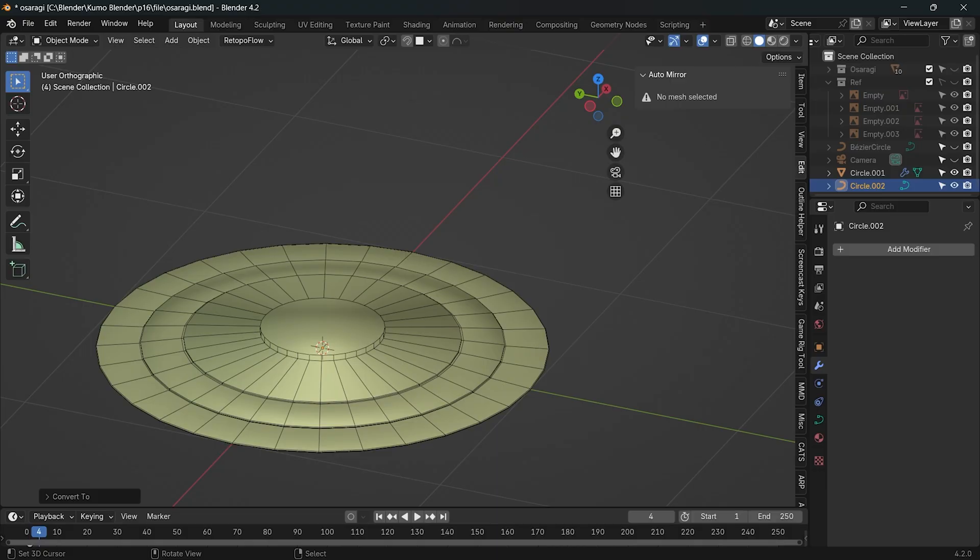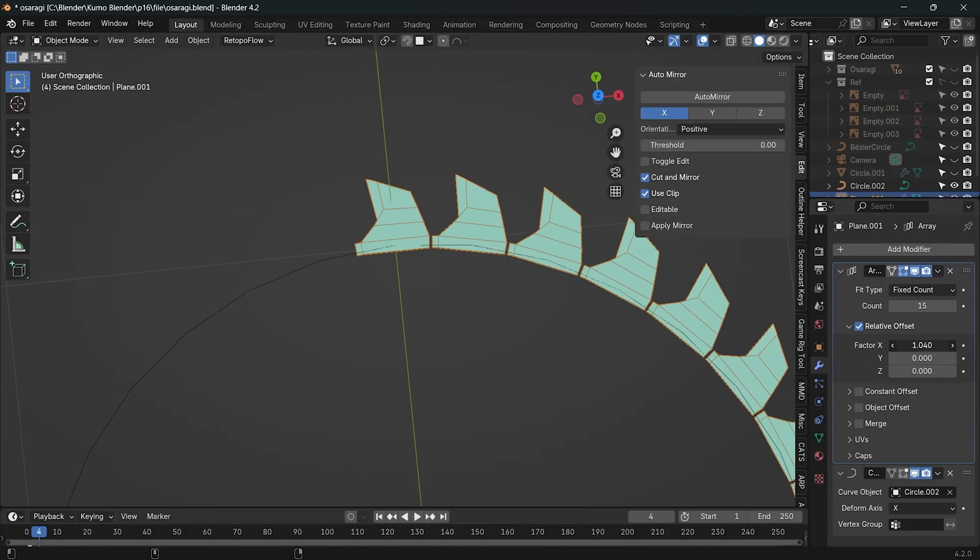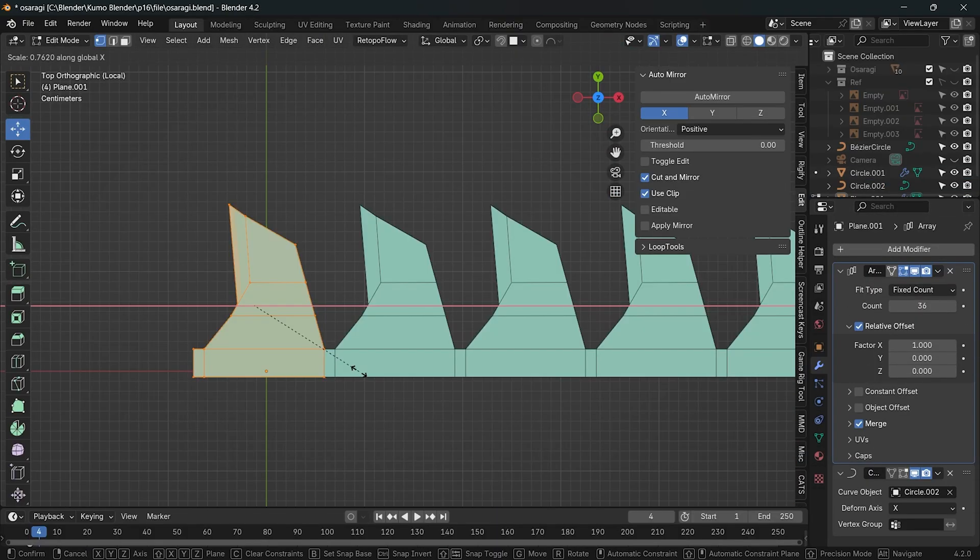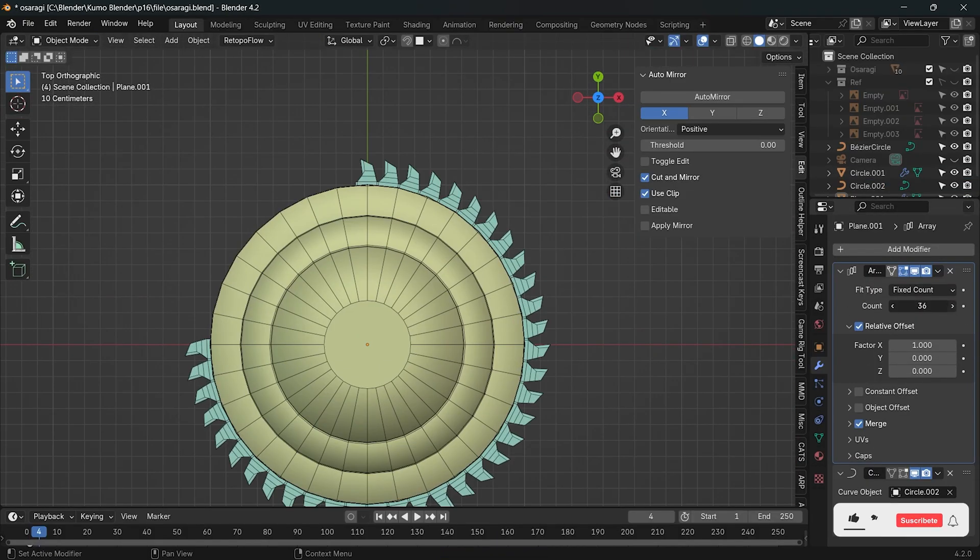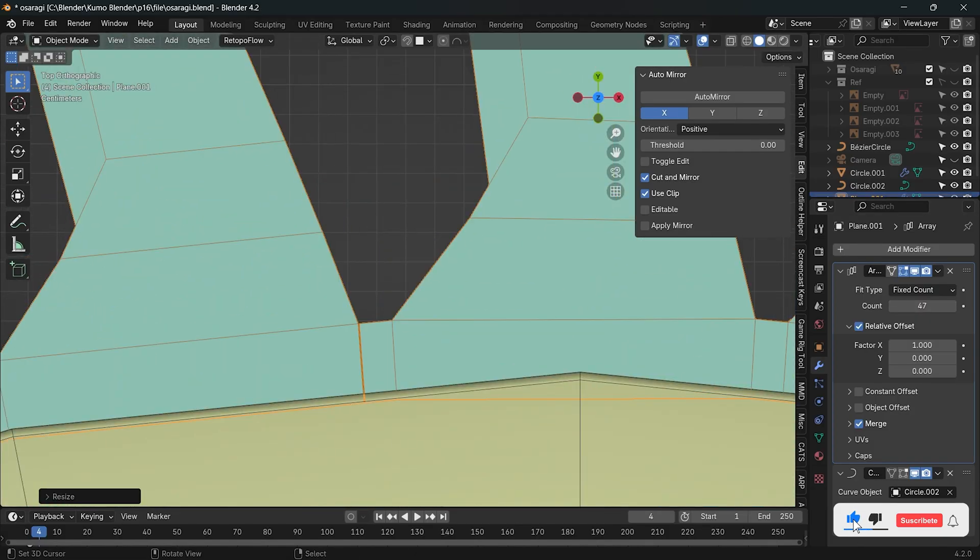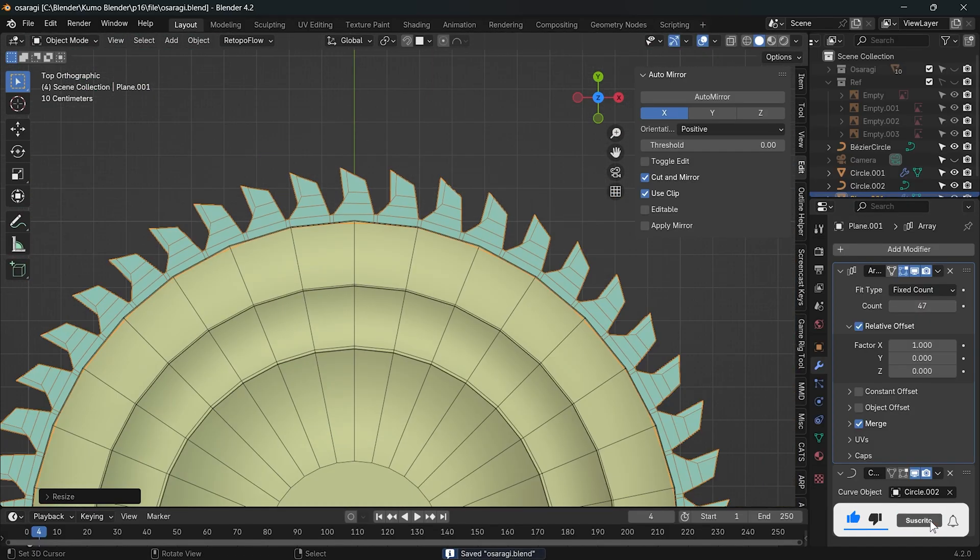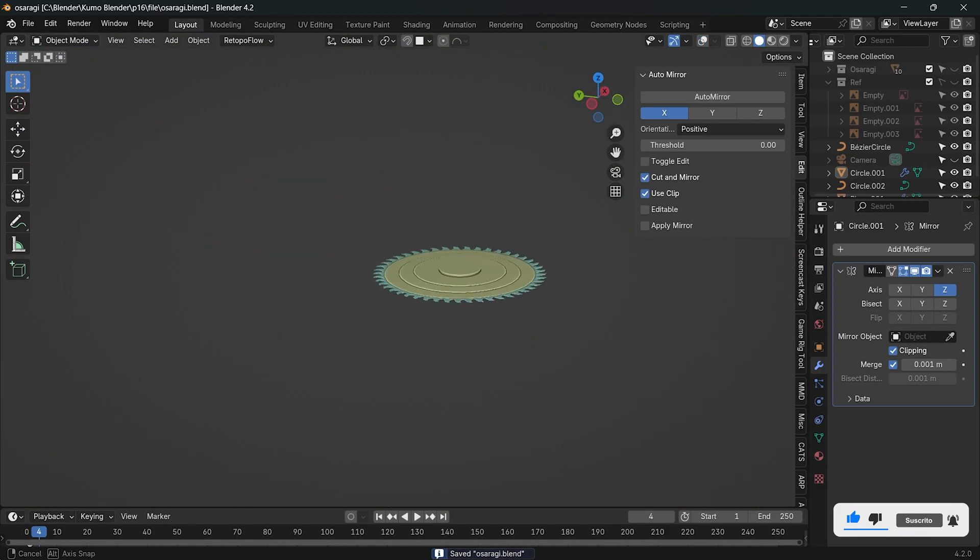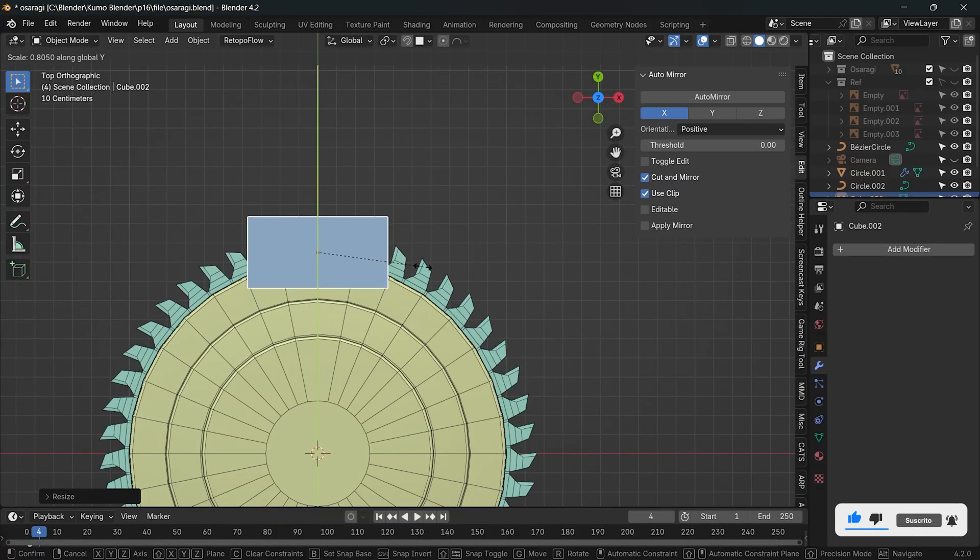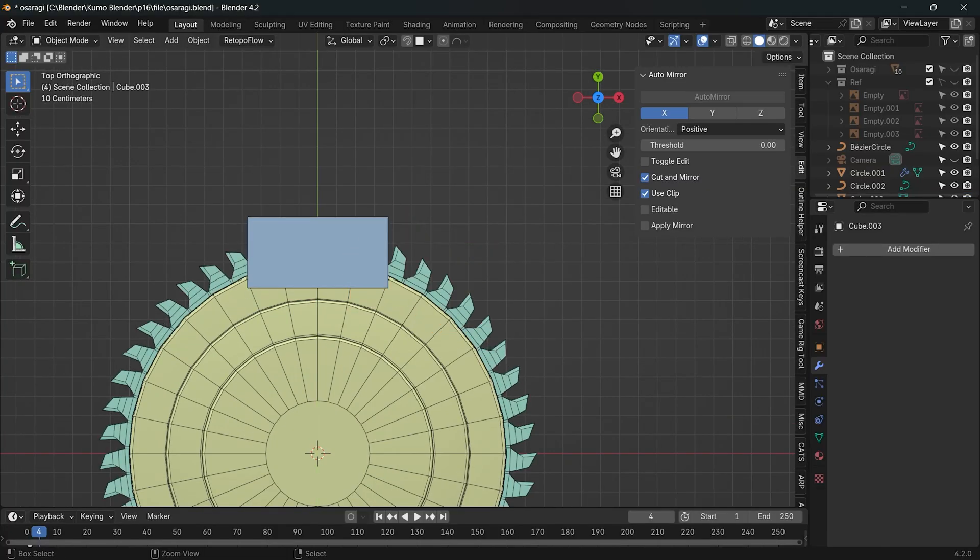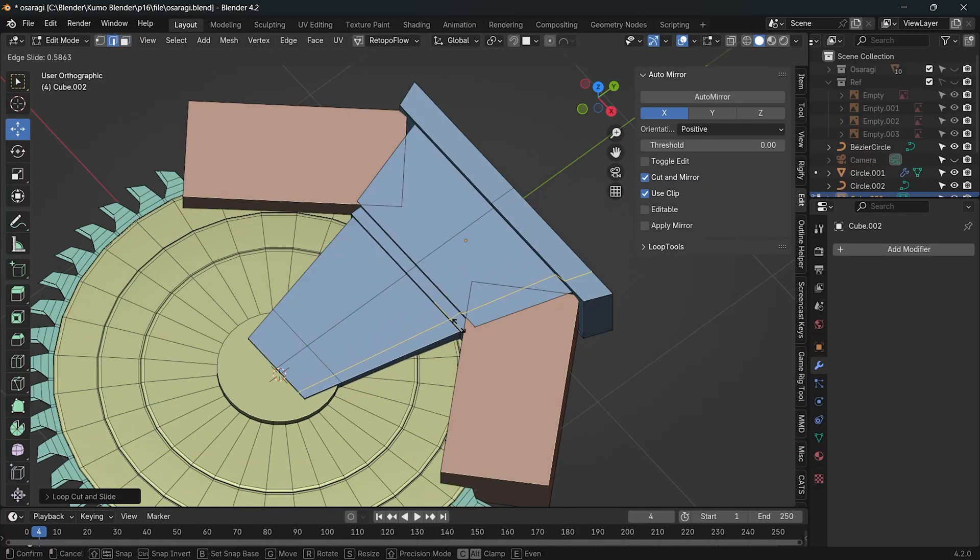For the sharp blade of her saw, I used the curve and array modifier. I used cubes to block out the shape first, and then added details.